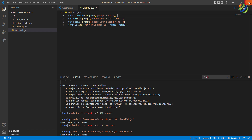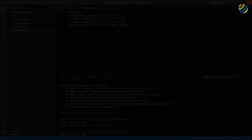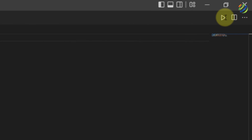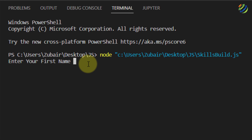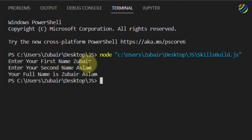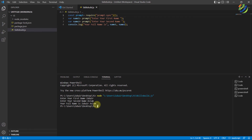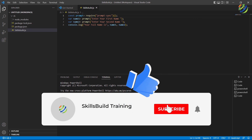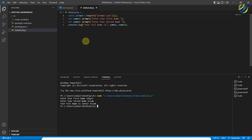We're back in Visual Studio Code — let's run our program. The program is running and it asks us to enter a first name. I'll type 'Zubair' and hit enter, then enter the second name 'Aslam' and hit enter again. The output shows: 'Your full name is Zubair Aslam.' This confirms we are now able to take input from the user in Visual Studio Code. That brings us to the end of today's video — please leave a like, subscribe, and press the bell icon. See you in the next video, take care.